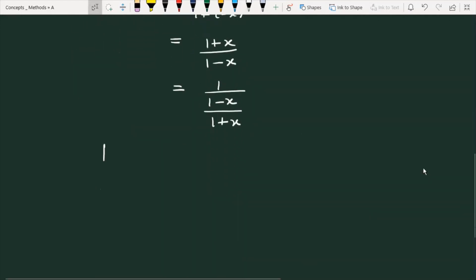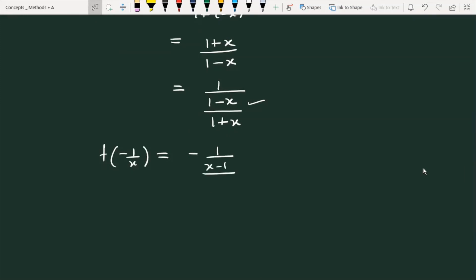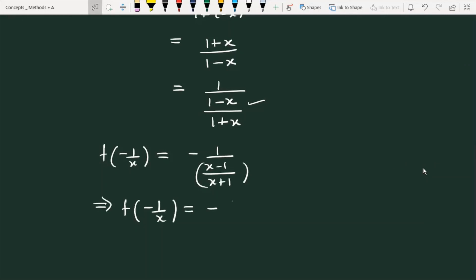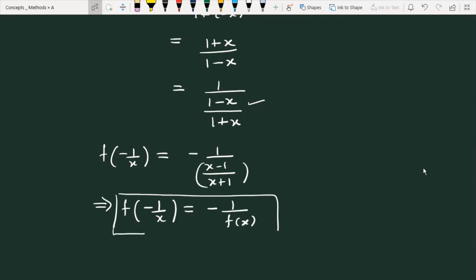So f of minus 1 by x equals 1 plus x over 1 minus x. This is equal to minus 1 upon f(x), which completes the proof for the second part of the given question.